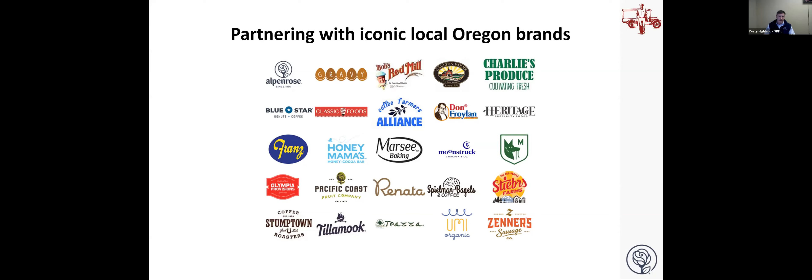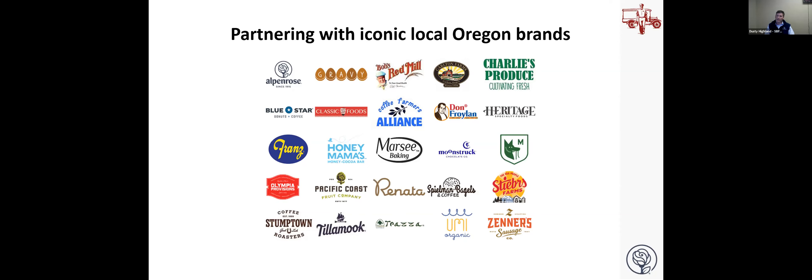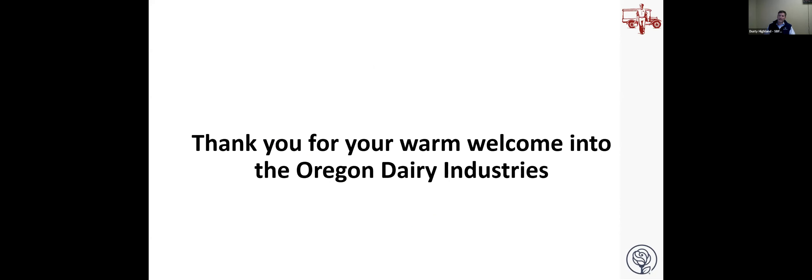That's basically the quick version of the Smith Brothers story and how it came to be with Smith Brothers and Alpenrose. And I just wanted to say a quick thank you for having me. I've been to a number of ODI conferences and golf tournaments and future of dairy in the Northwest. I'm always just delighted and love how supportive and collaborative everyone is in this industry. So thank you for having me today and look forward to many years in Oregon to come.